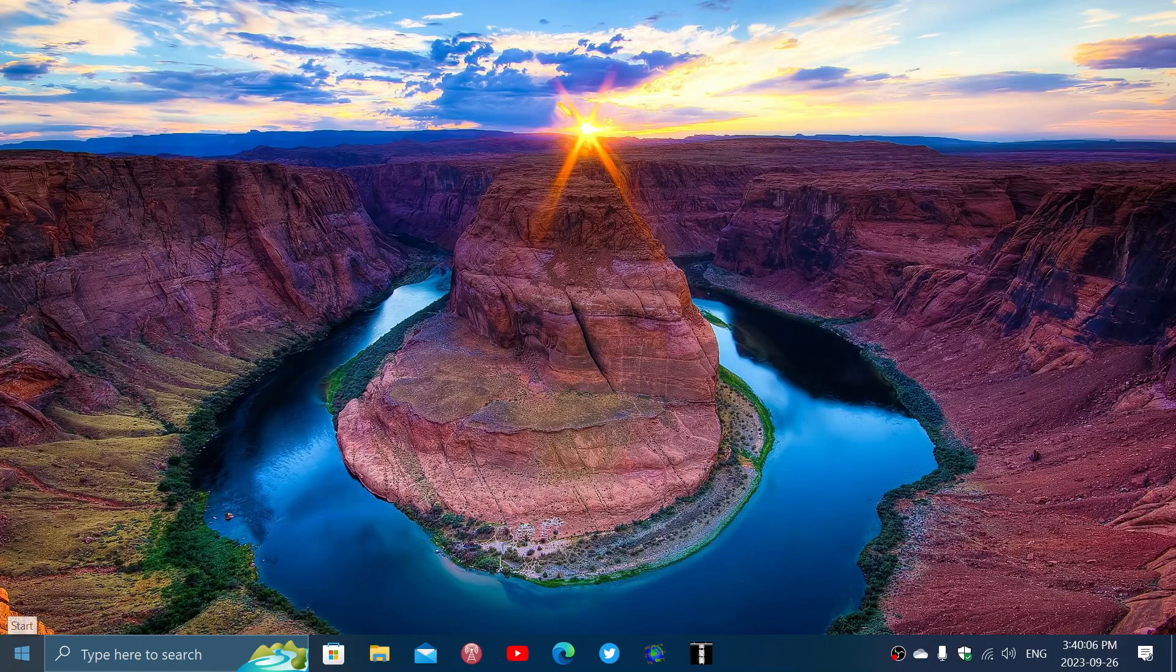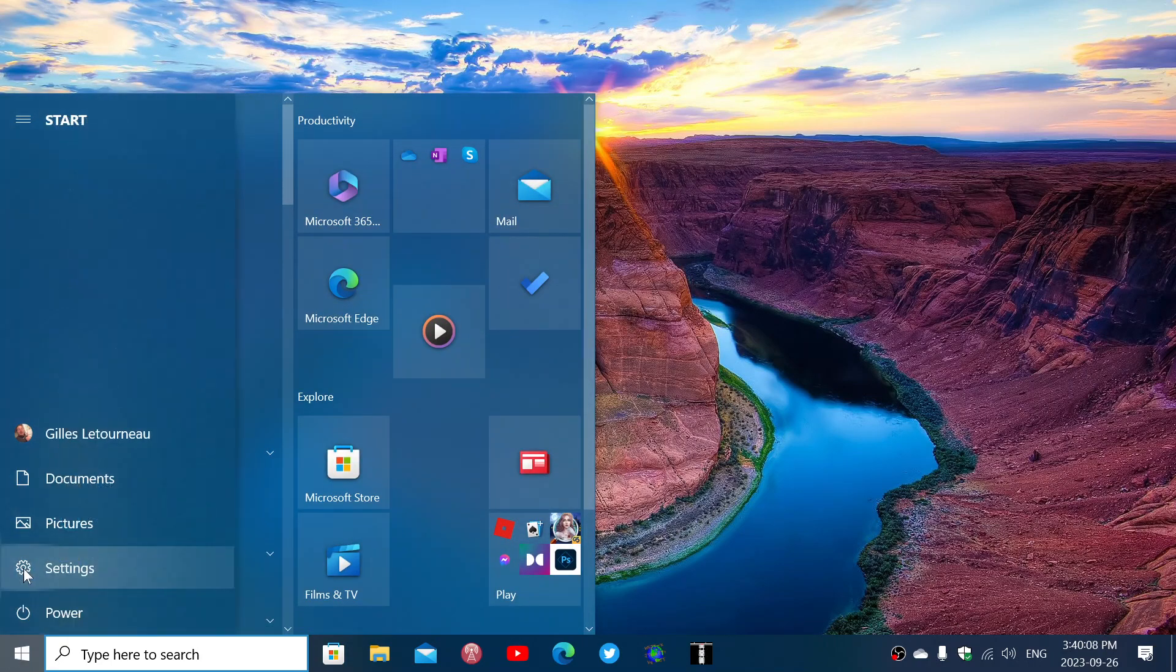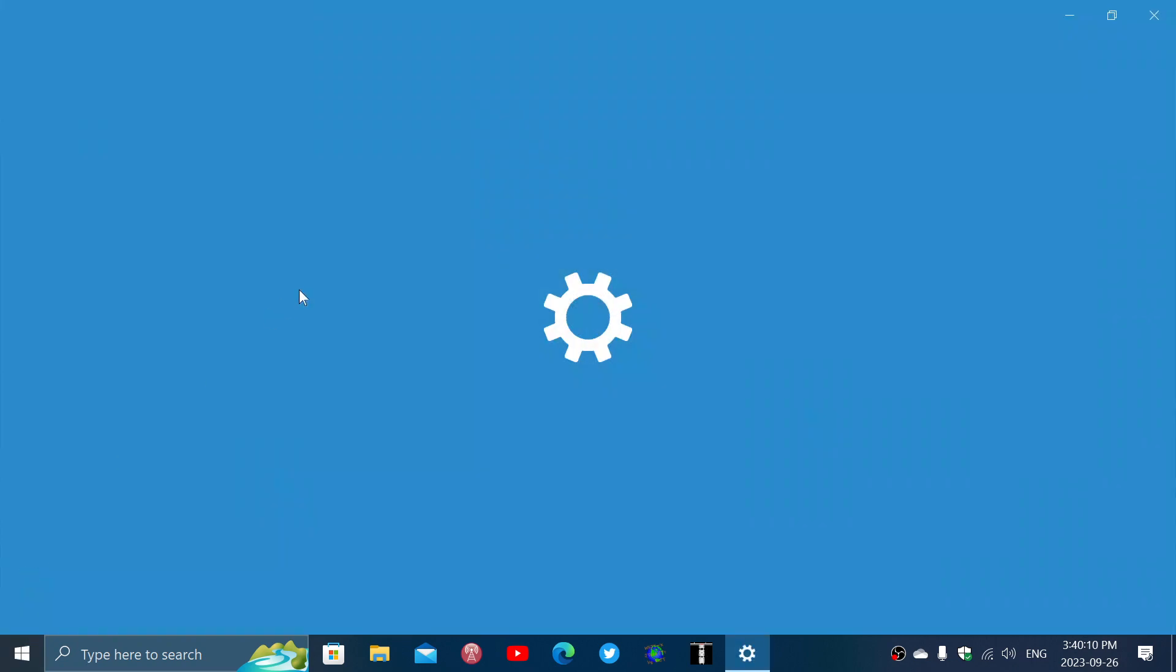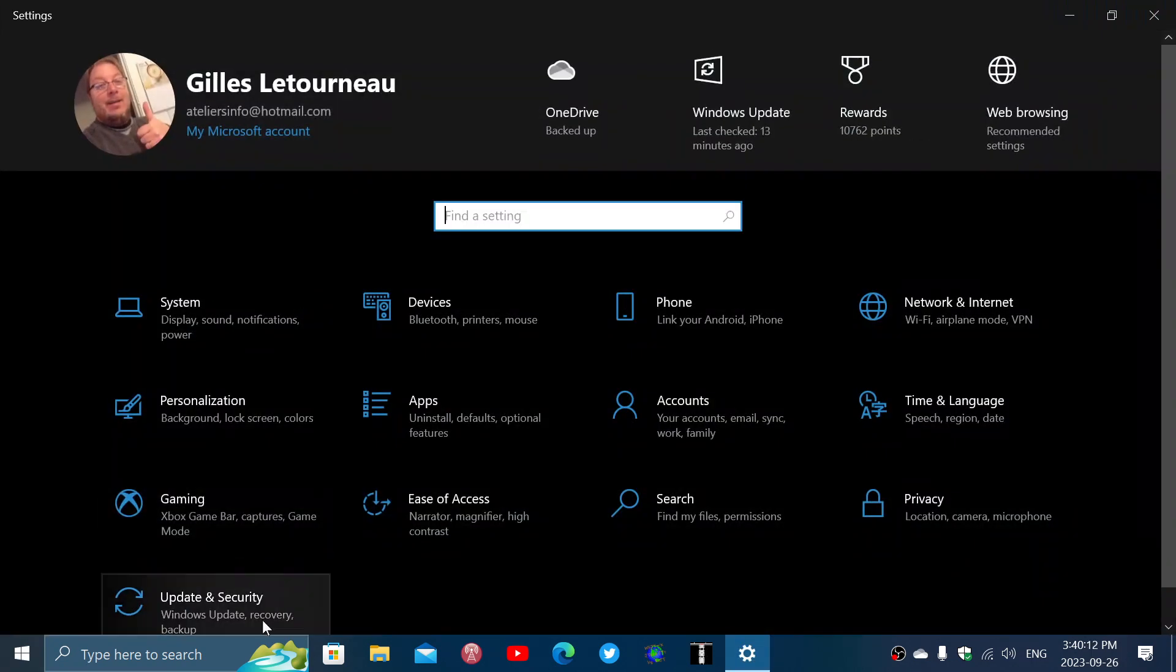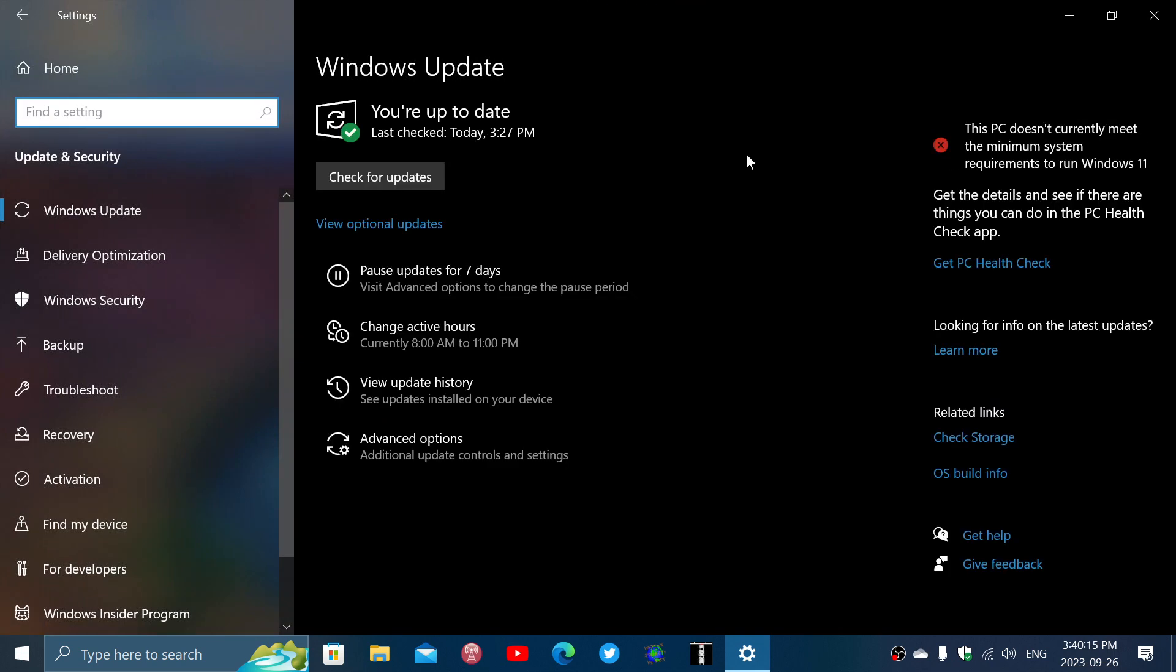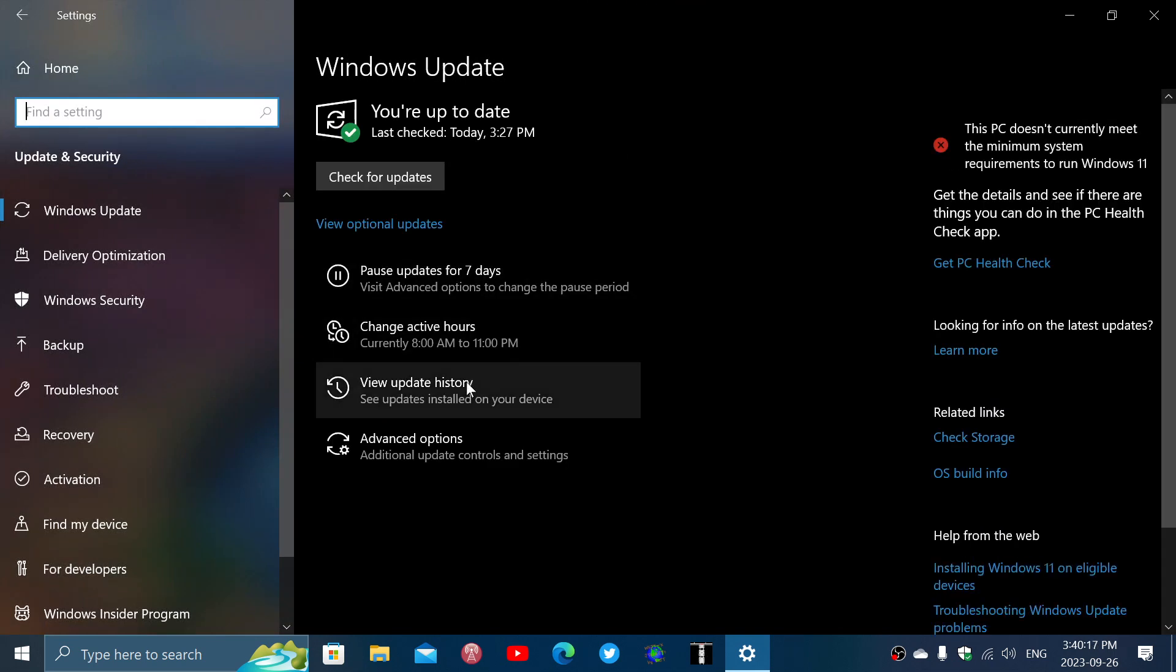So if you go into your settings and check your Windows updates, and then update and security, you will see that there will be an update.